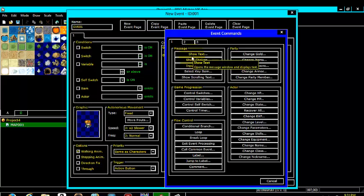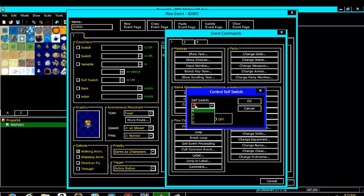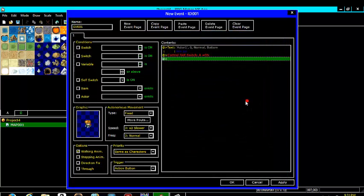Then we are going to come back to this and we are going to make a self switch. So under progression click control self switch and hit ok.